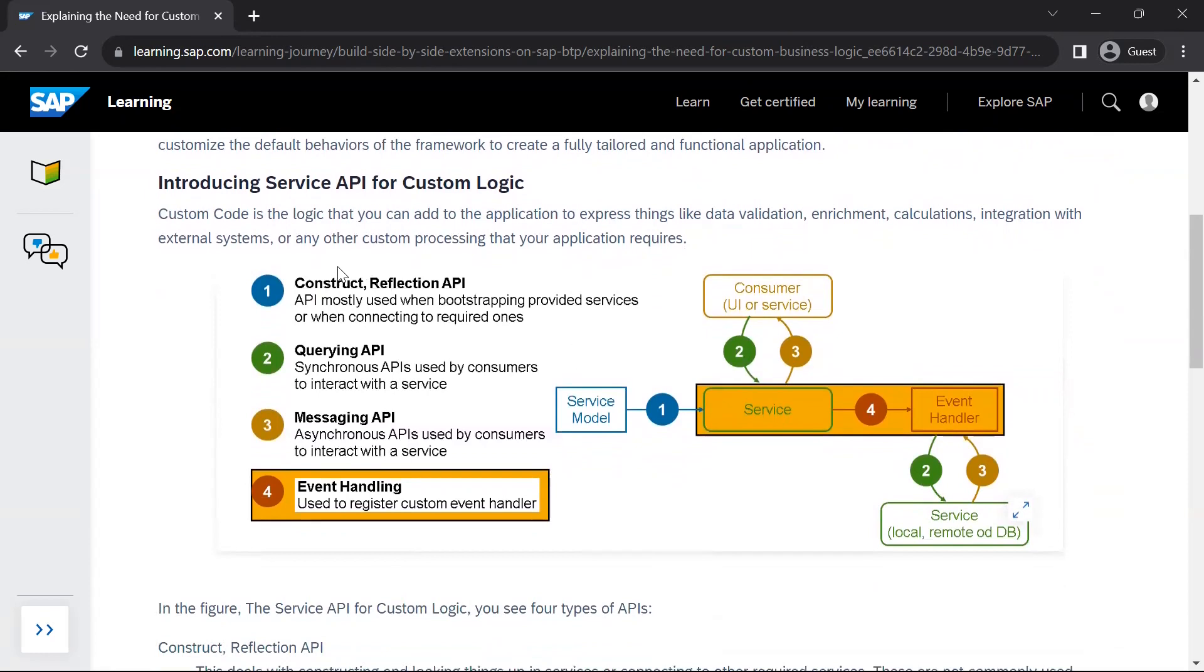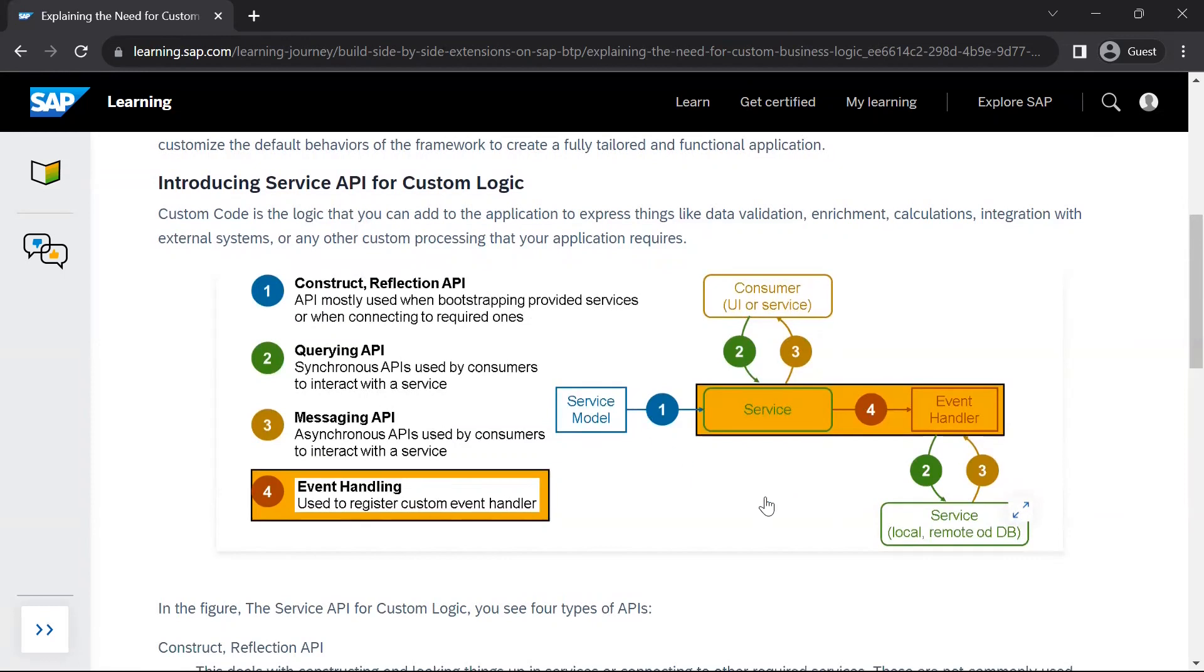So there are four types of APIs which are provided by CAP to write custom code in your CAP service. Here it is mentioned number one, two, three, and four. One is construct reflection API, API mostly used when bootstrapping provided services or when connecting required ones. Querying API is synchronous APIs used by consumers to interact with a service. So option number two and option number three, they are basically used when your CAP service needs to interact with some external service, either in a synchronous or in an asynchronous manner.